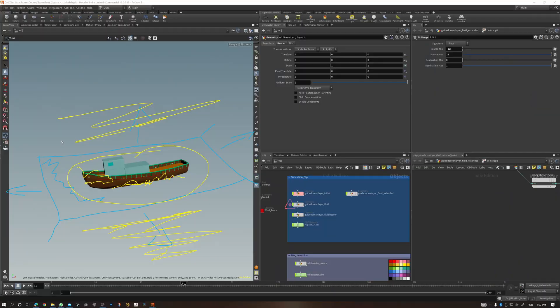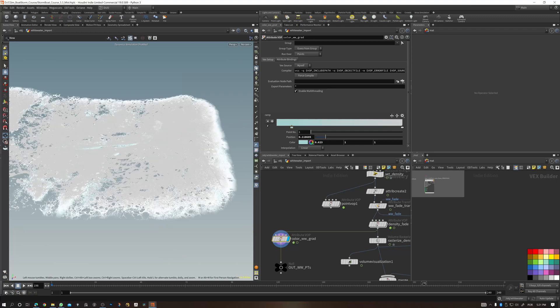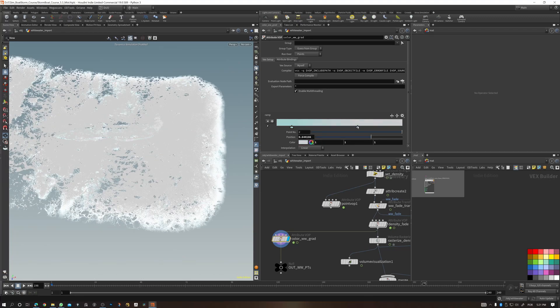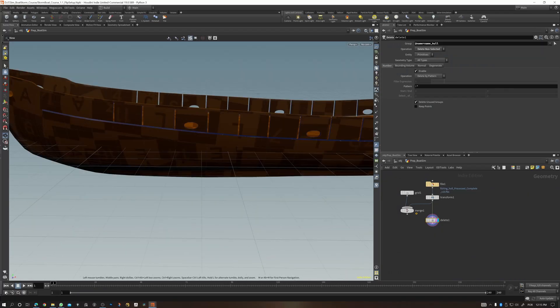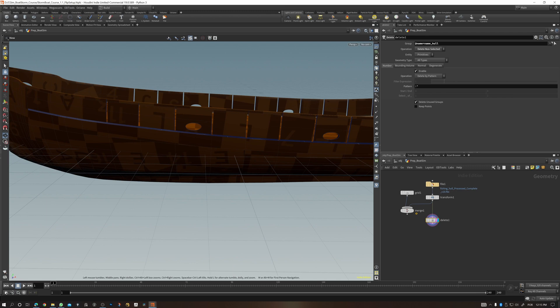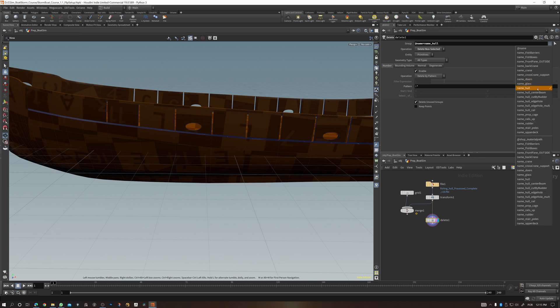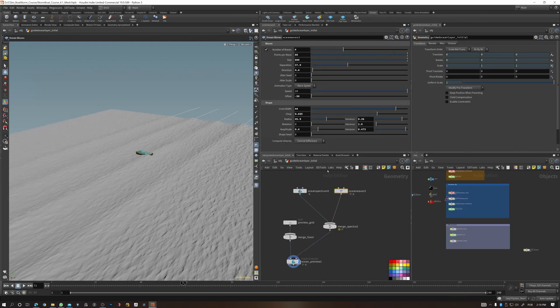You need to have a basic understanding of Houdini. I'm not going to cover the basics of the interface and all of that, but once you have your mind around the basics, you're going to follow along nicely.